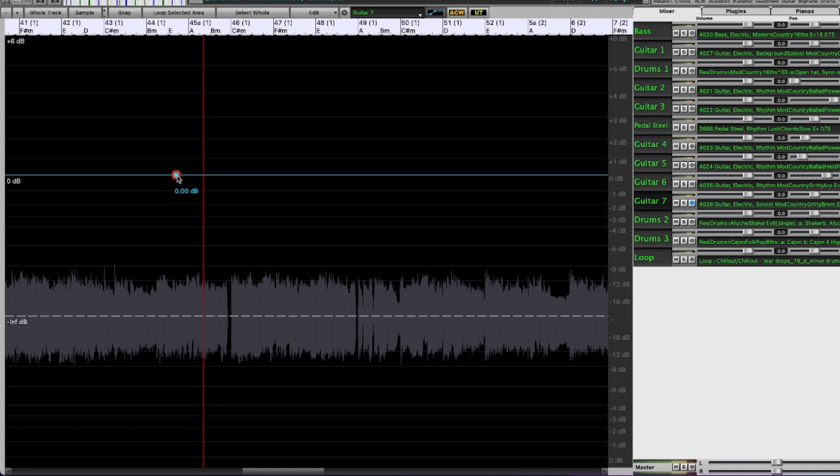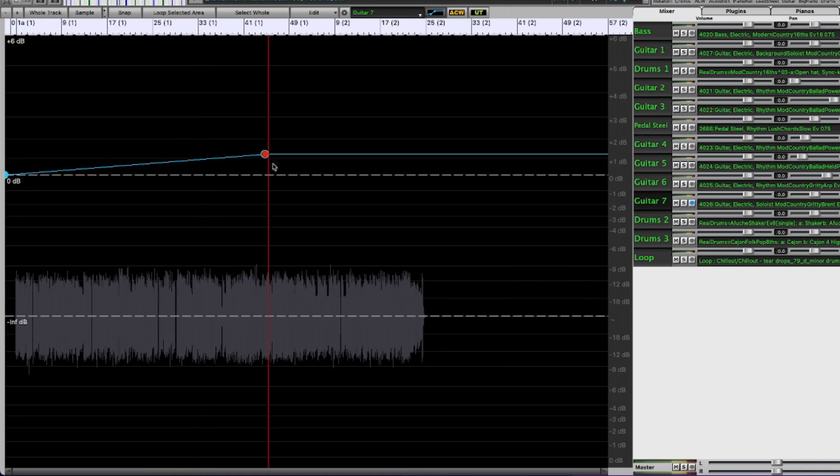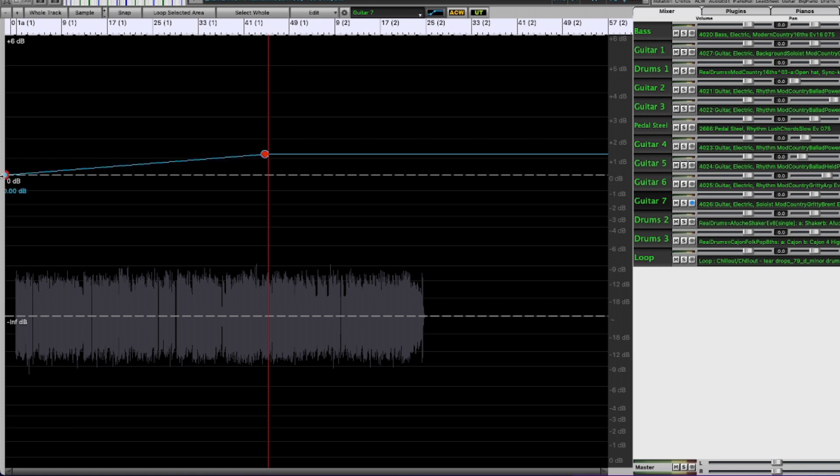Now if I was to move this, you can see if I zoom out, that wherever you've added a node there's a line between the two nodes and that indicates at any point along here that's where the volume is.